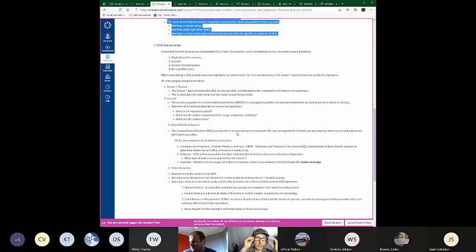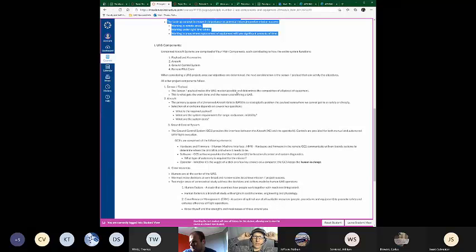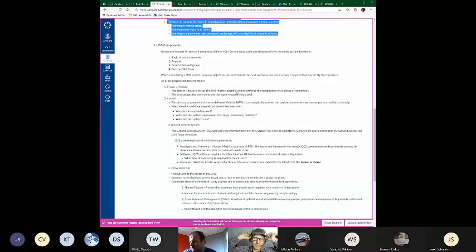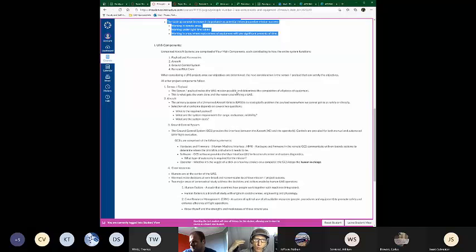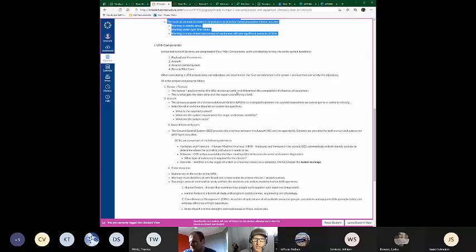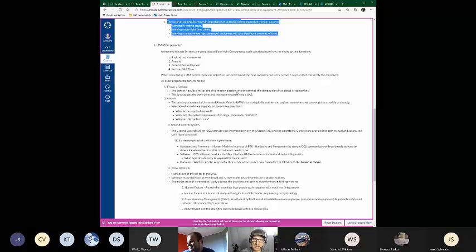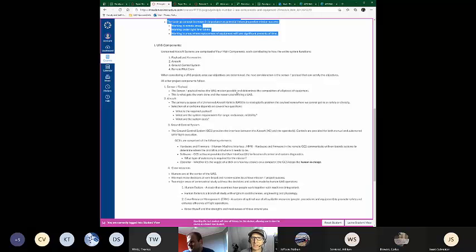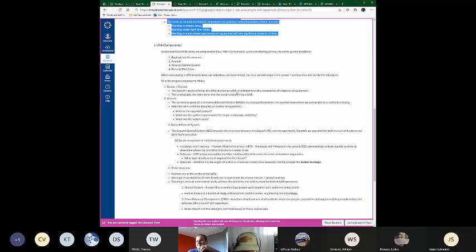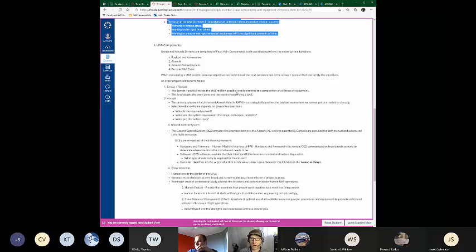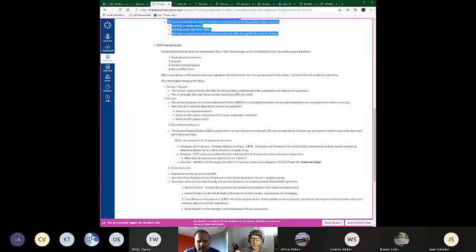UAS components. What are the four UAS components of a system? Payload and accessories, the aircraft, the ground control system, and then the remote pilot crew. And I put those in different orders all the time, and that's sort of intentional. Right now, the reason I put payload first is because that's where we need to start with the UAS project. We talked about defining the UAS project first. And we want to start our project planning with, we want to start at the end. At the end of the project, what do we want in our hands?